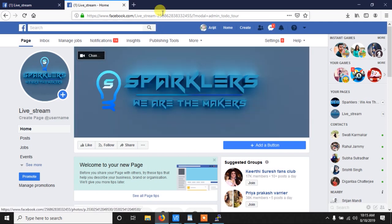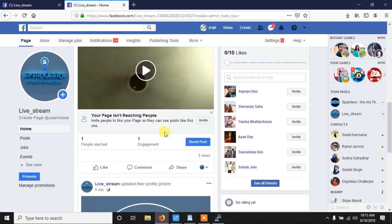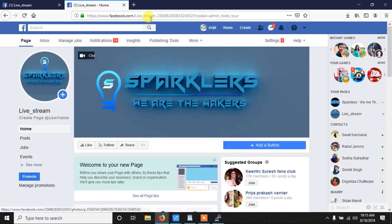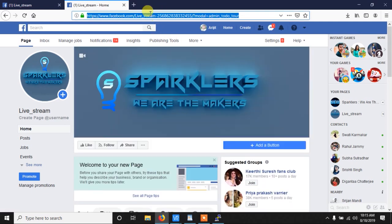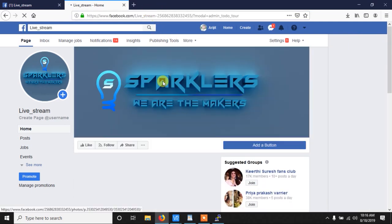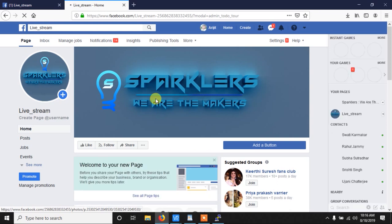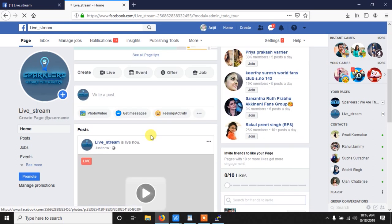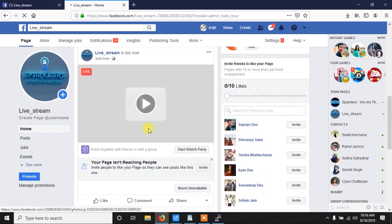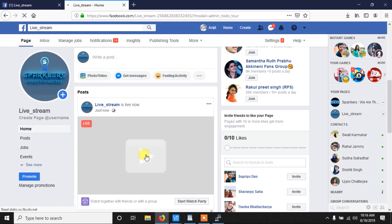If I go to the page and refresh it, after refreshing as you can see, yes you can see the live stream is live. Basically it's working. If you click on the video you can see the live video from here.